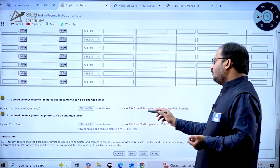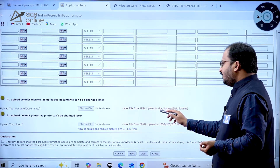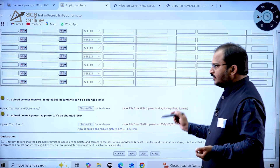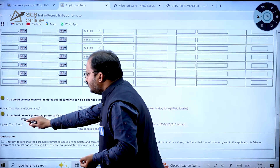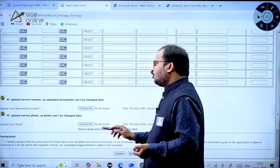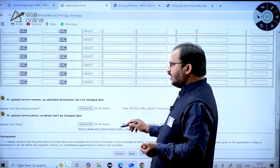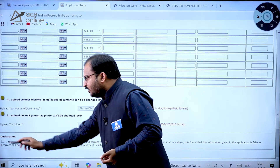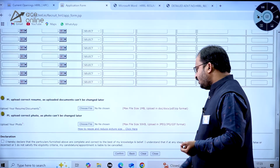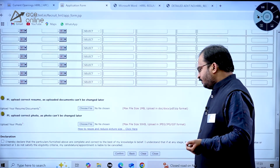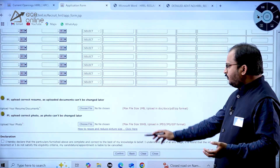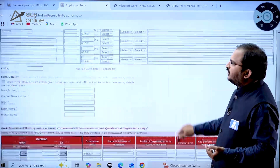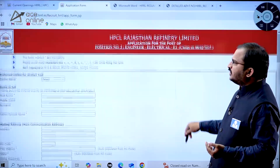Maximum resume file size should be 1 MB and can be uploaded in DOC, DOCX, PDF, or ZIP format. Upload your photo — the photo also cannot be changed later. Click the declaration checkbox and then confirm. This will redirect to the next page. For each post, a separate application form exists, so apply for the one matching your eligibility.